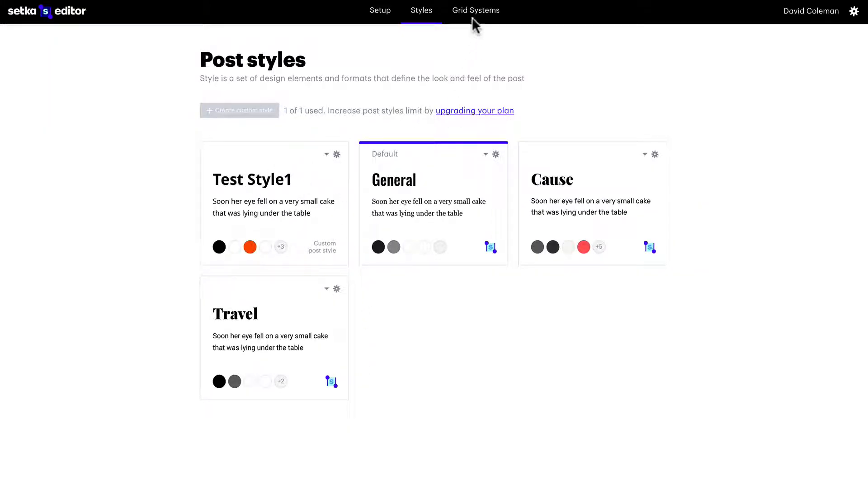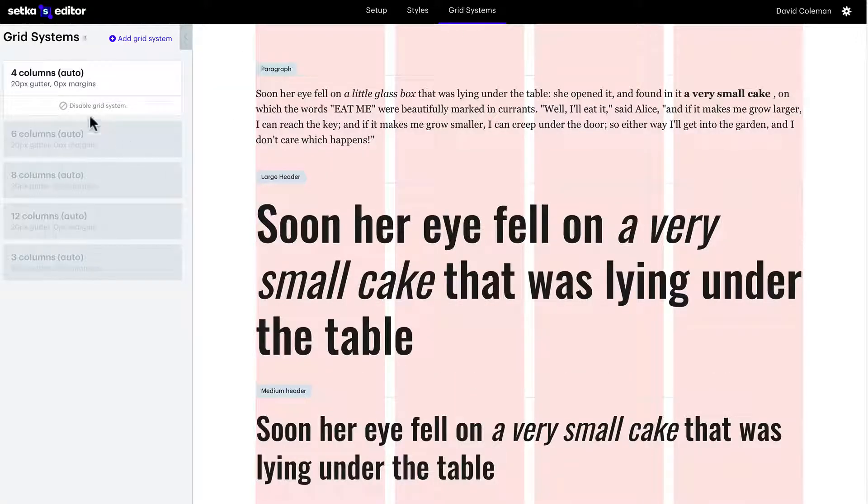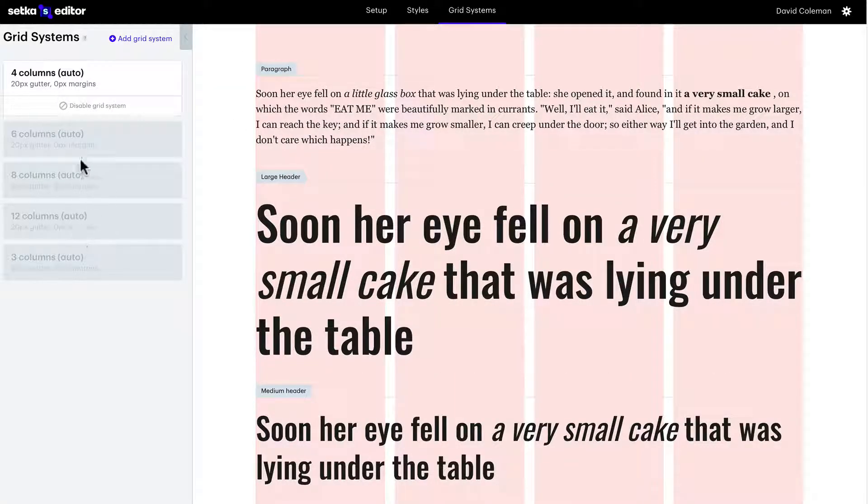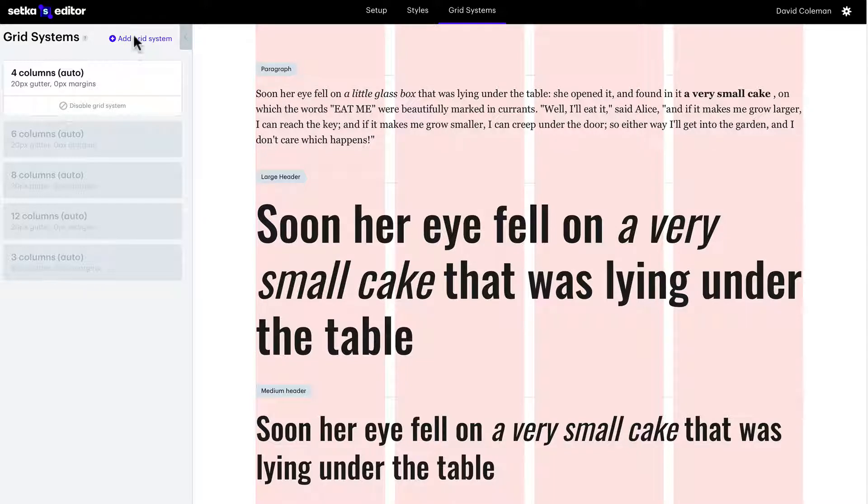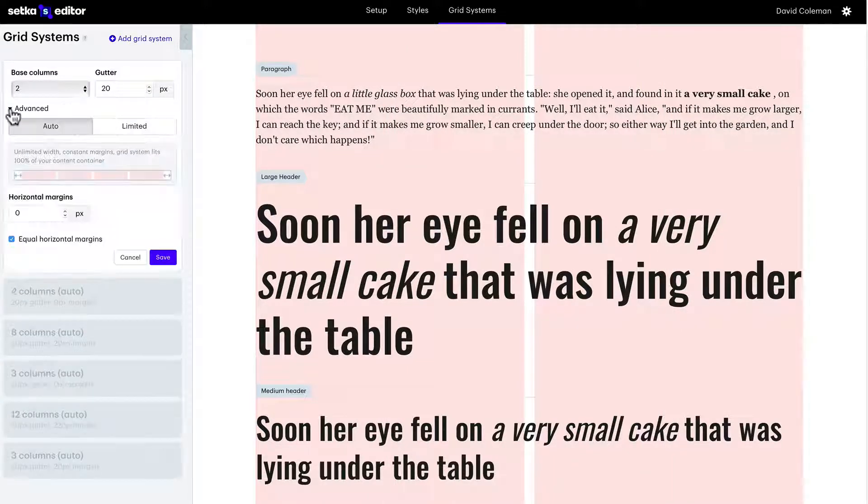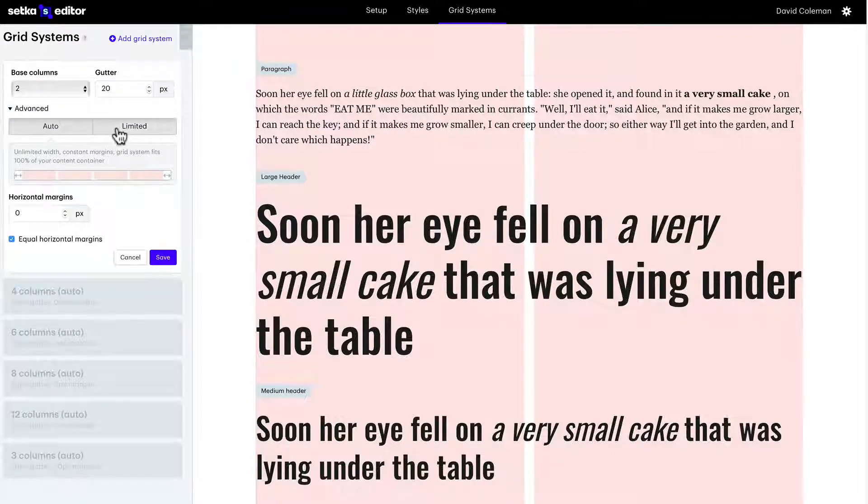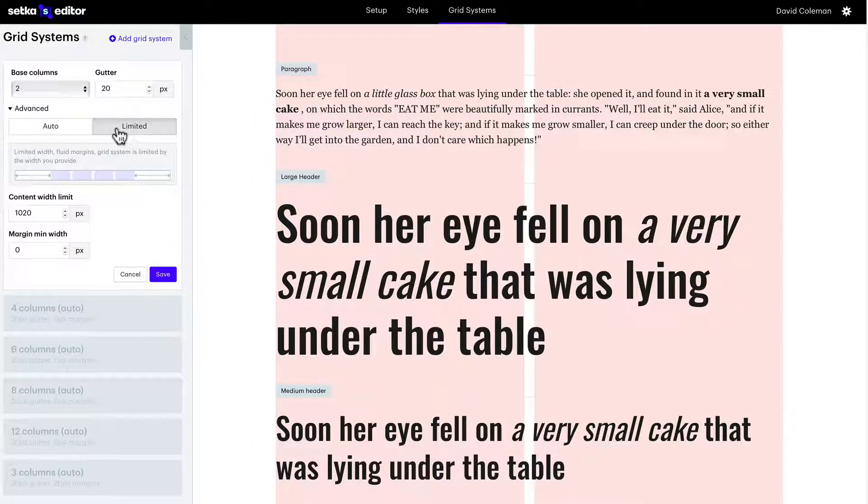For the grid systems, Setka uses a modular column grid and you can create as many columns as you want and as many grid systems as you want. You choose your base columns, your gutter, automatic column width, limited column width.